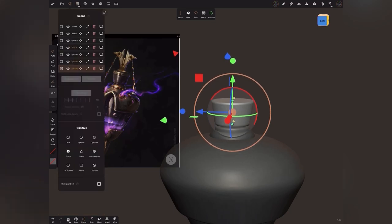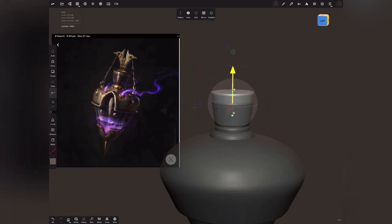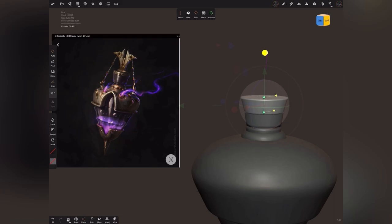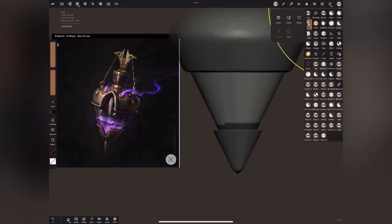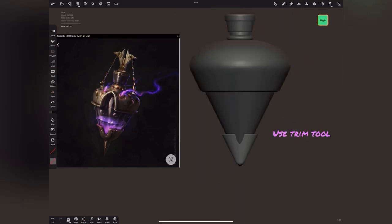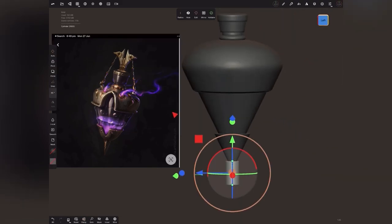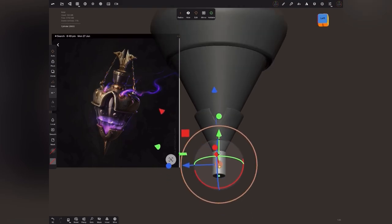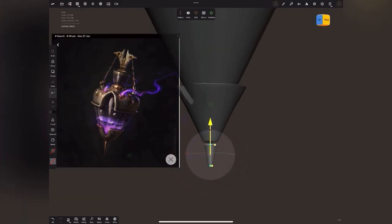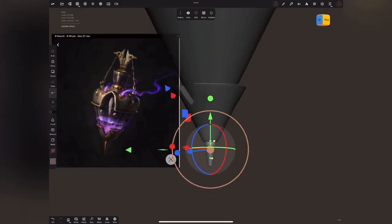We'll use the trim tool to cut this shape. Add a cylinder and decrease the radius of the bottom end to make it appear pointy. Duplicate the cylinder, invert it and merge it. Again, we'll use the trim tool to cut this shape.